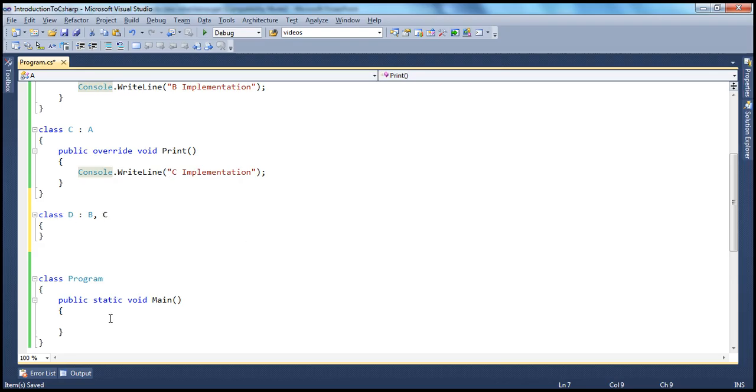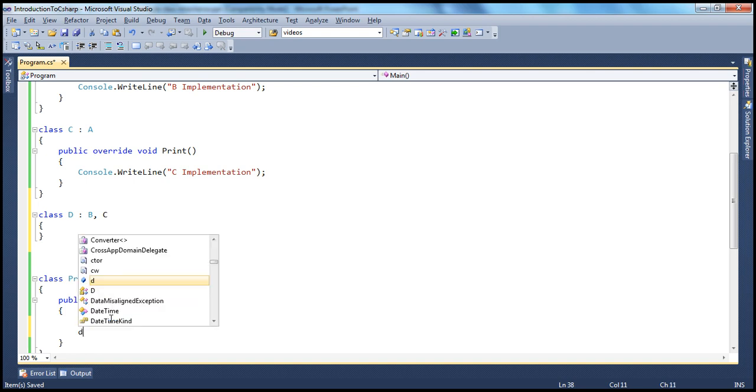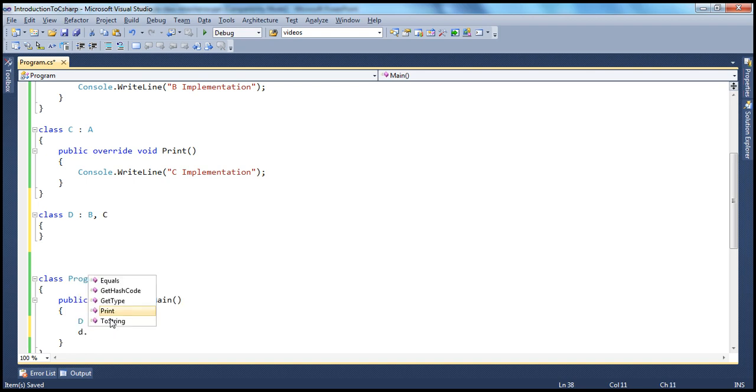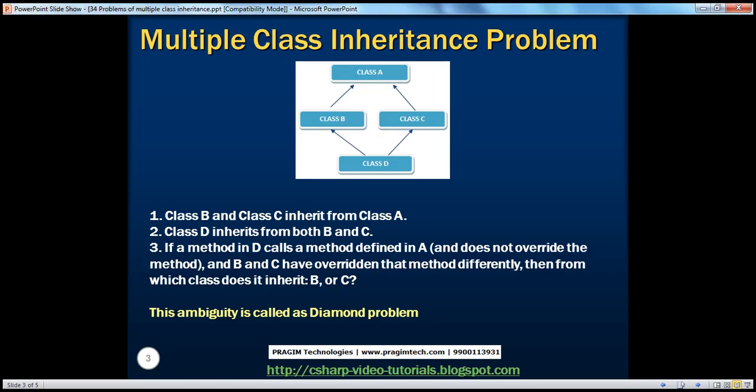Now, if somebody creates an instance of Class D, like this, D equals new D, and if they say D.print, which version of the overridden print method should D invoke? Should it invoke the print method from B class or from C class? So there is definitely this ambiguity.